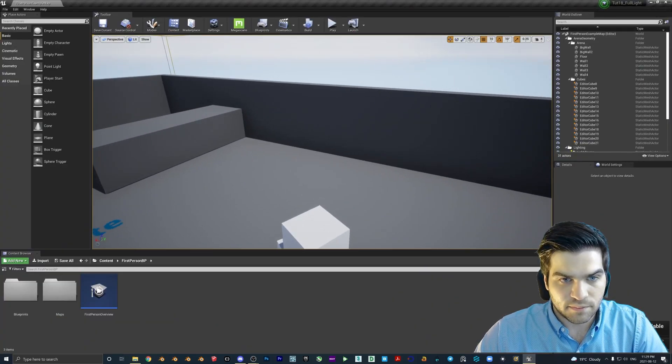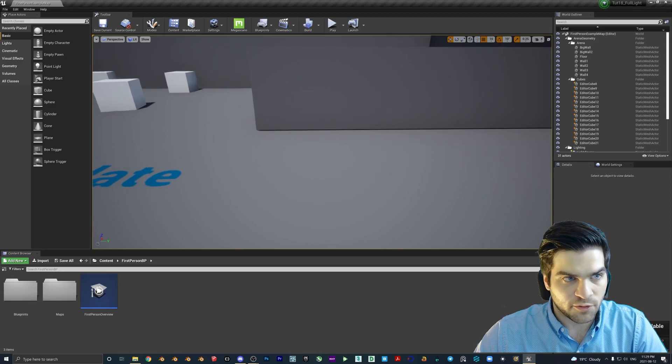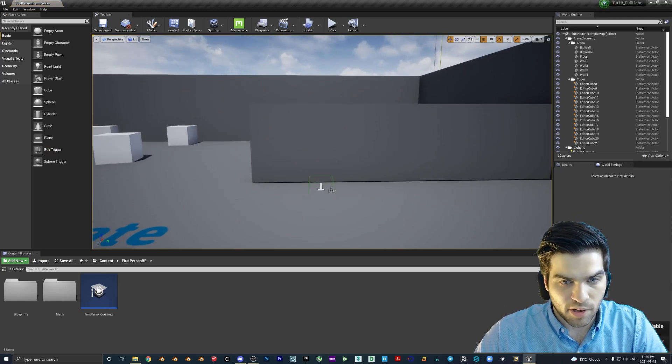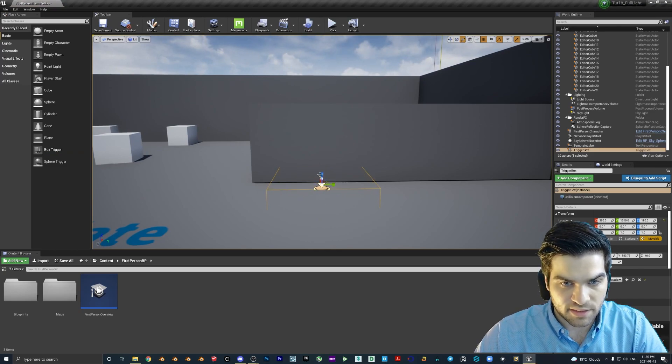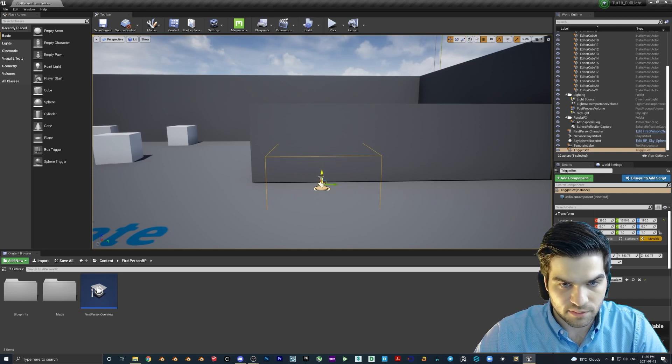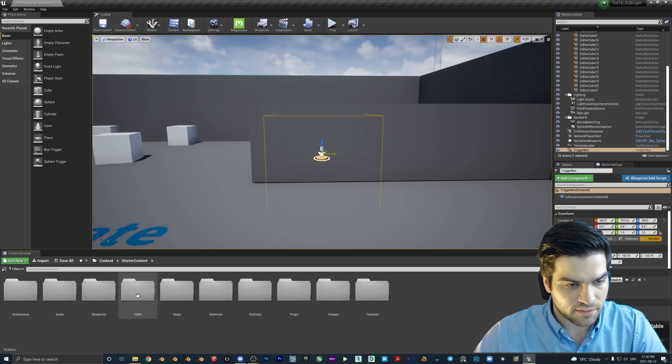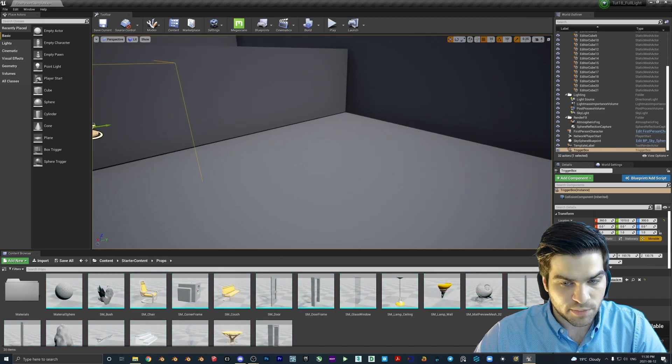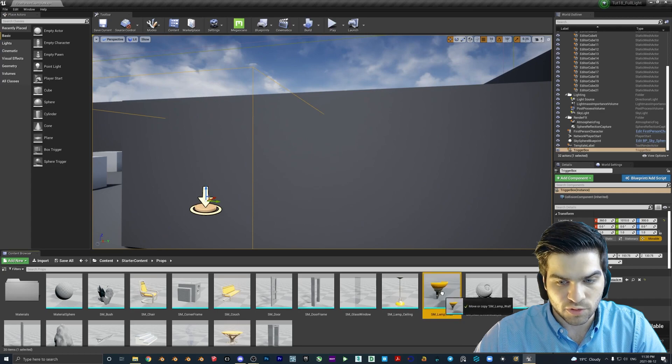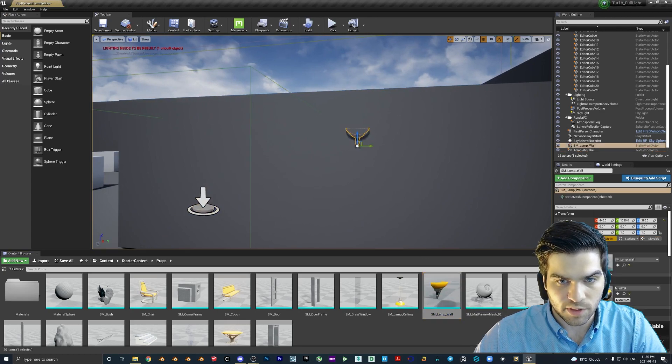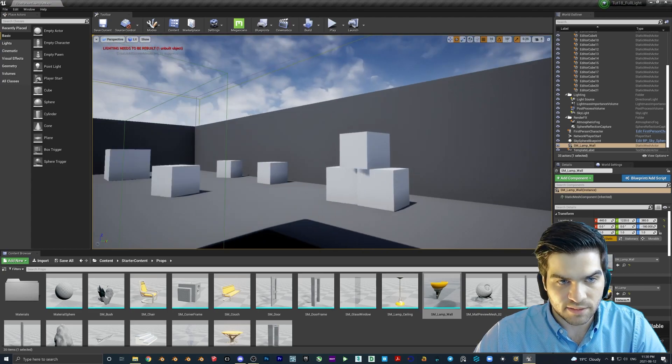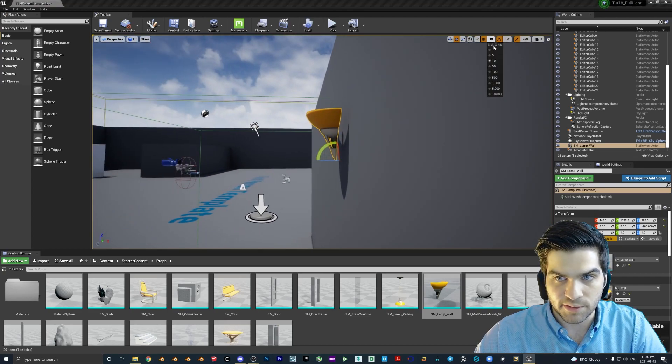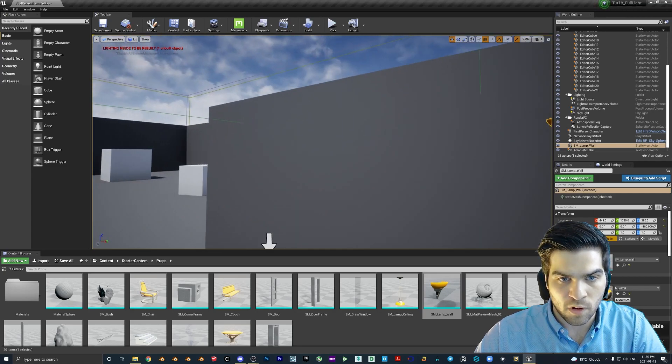Alright, so we're going to set up our props first. First, we are going to need a box trigger. So we can just do this, this doesn't have to be perfect. Then we are going to go click content, starter content, props, and then we will drop in this wall lamp. We're going to put it right here, hit E, we're going to rotate it 180 degrees, and then we're going to come up here to the snapping and pull that to the wall.